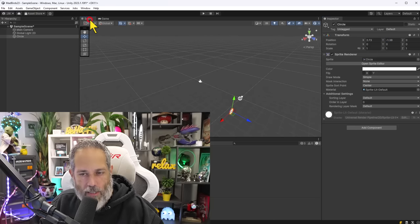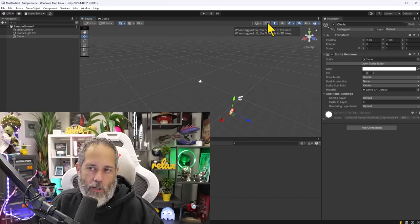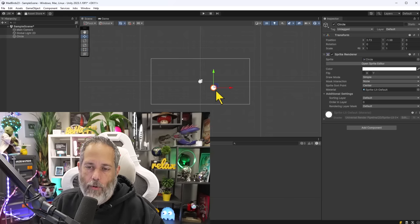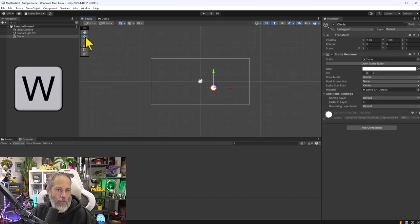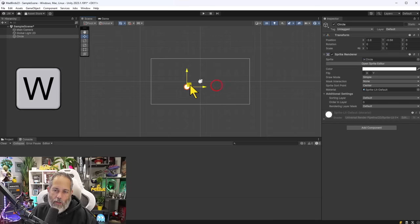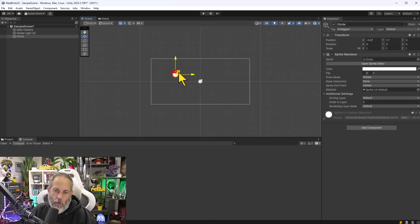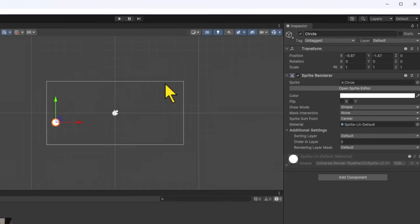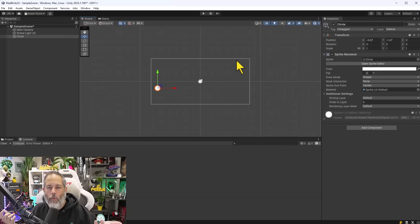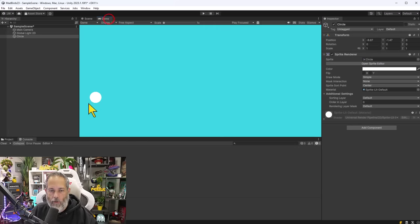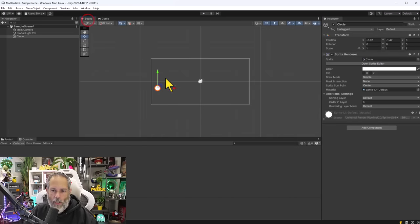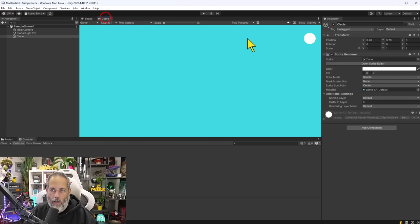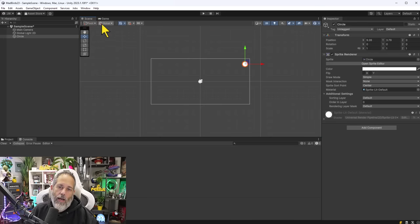A better way to move objects is in the Scene View. Hit W to enter Move mode, then click and drag the blue box to move the object anywhere within the white box — which represents the camera's view frustum, or what the player sees. You can confirm position in the Game View. I often move the Game View side by side with the Scene View during development.